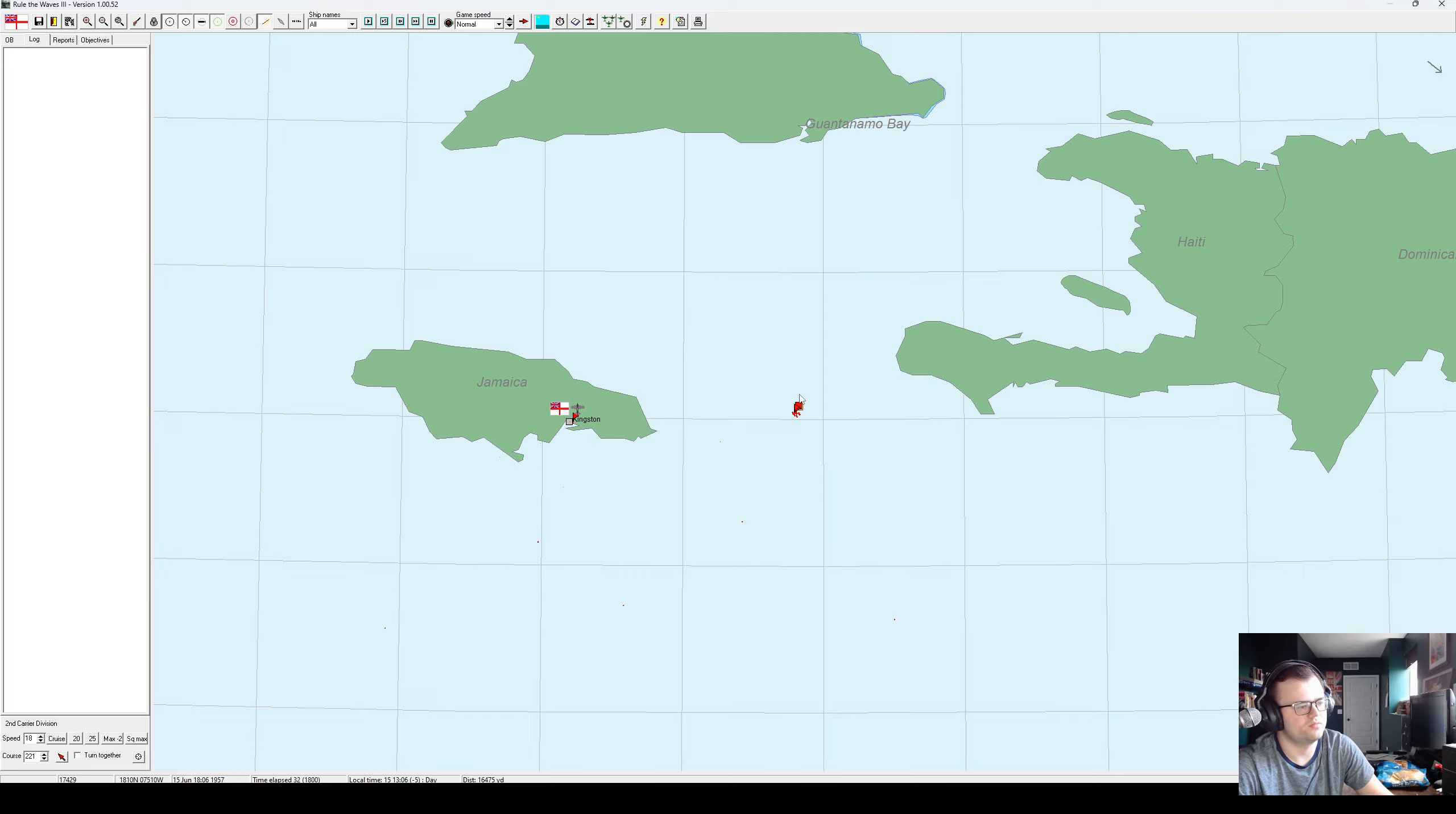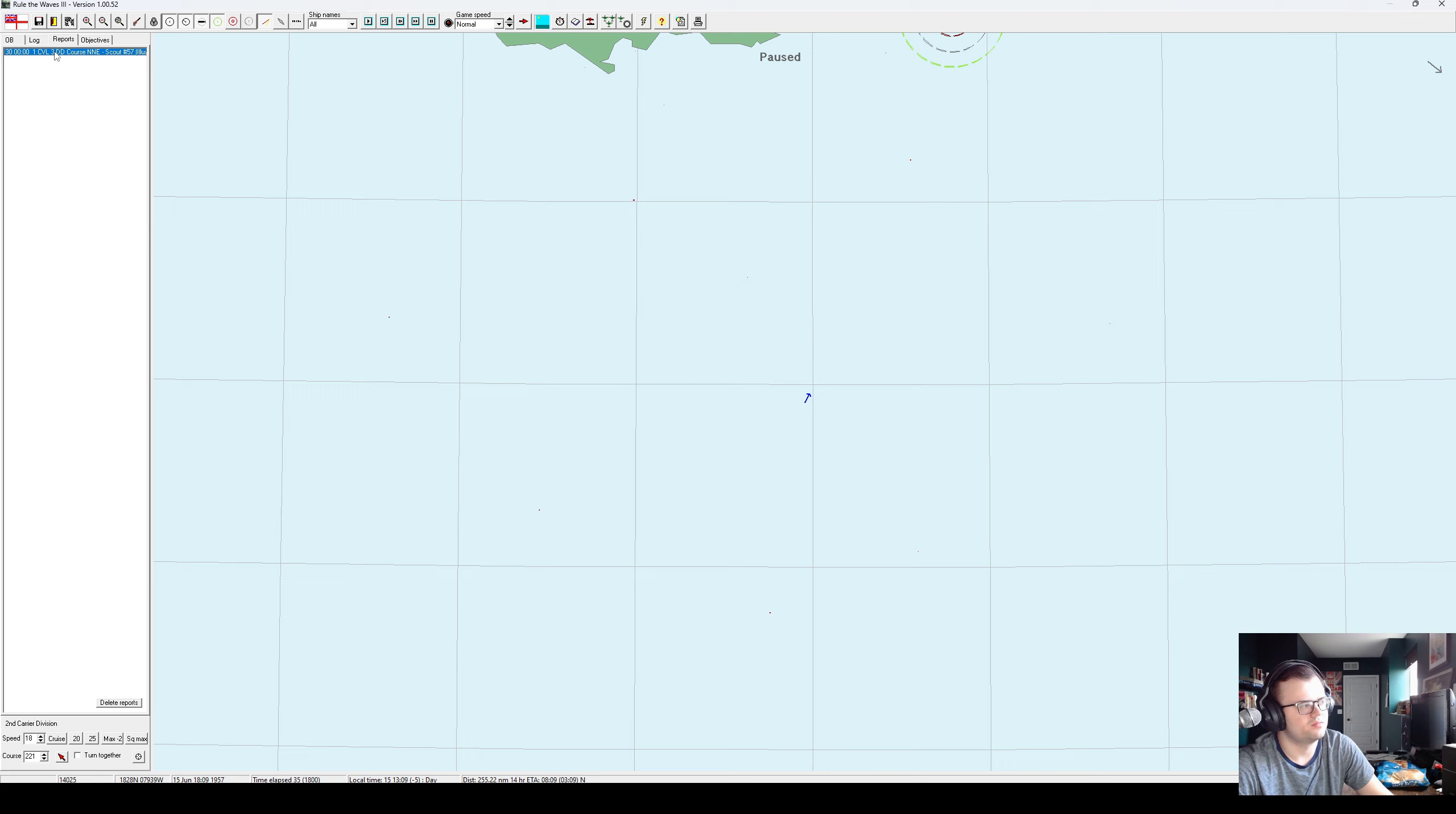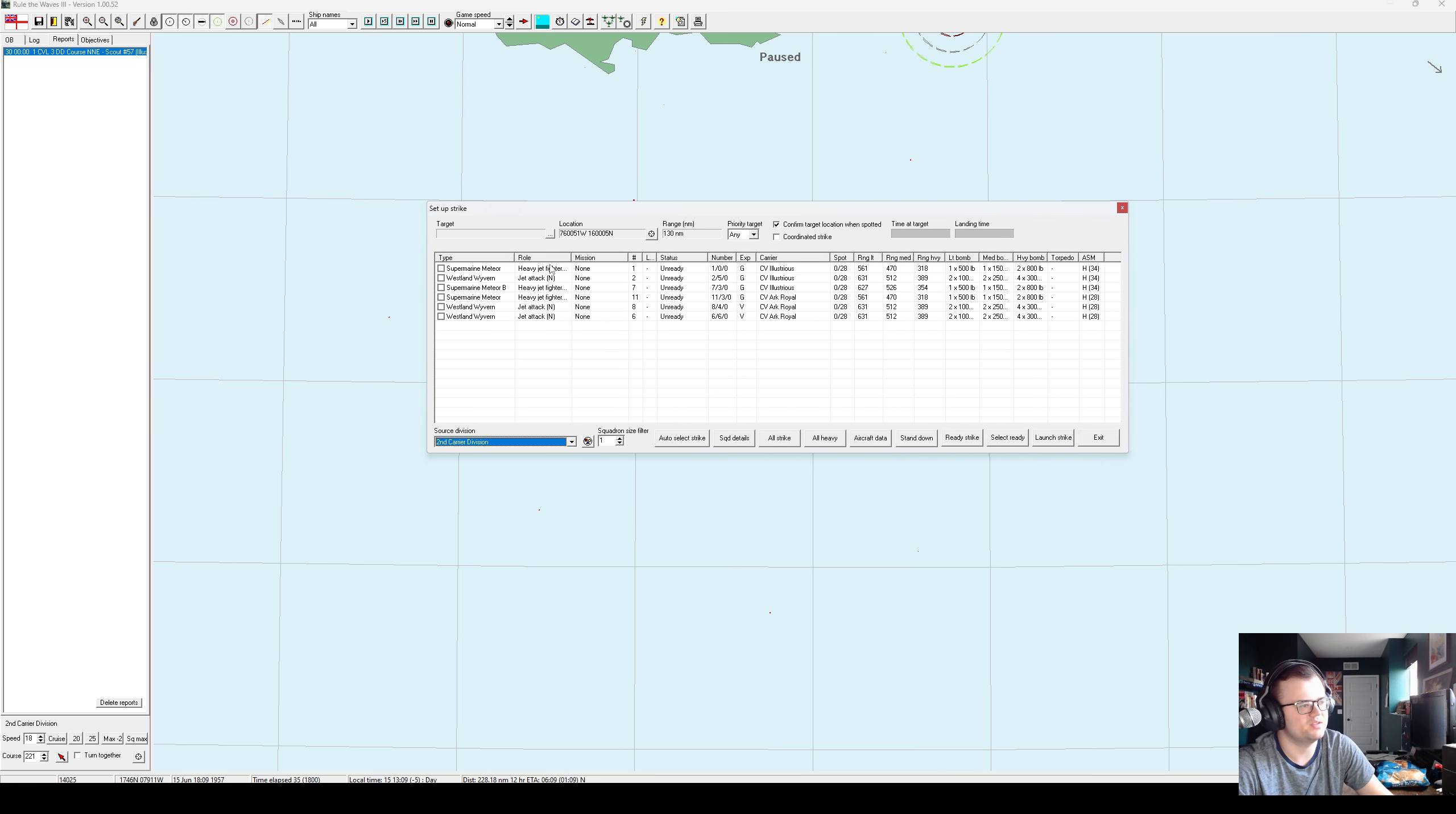So, I mean, it really just depends what kind of carriers the Americans bring to the fight and how quickly we find them. Found them. Okay, prep the strike. Range, 130 nautical miles.